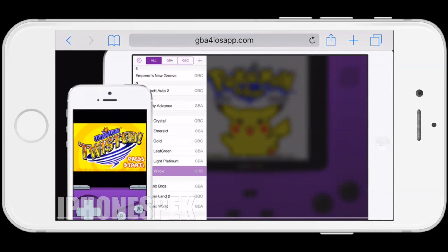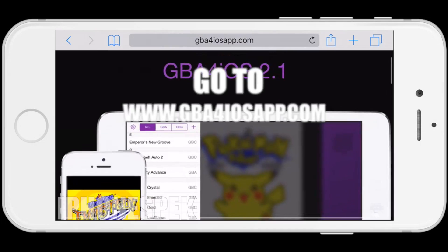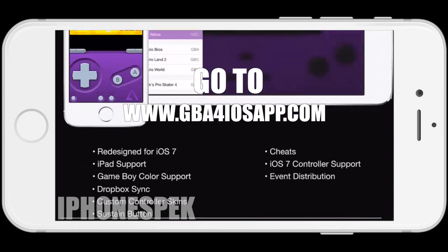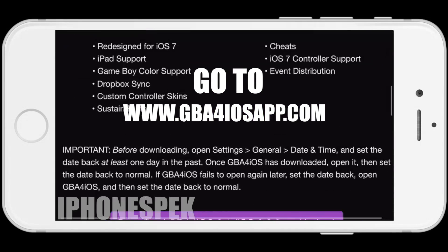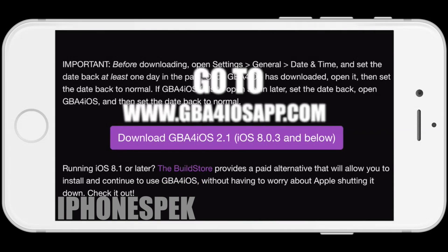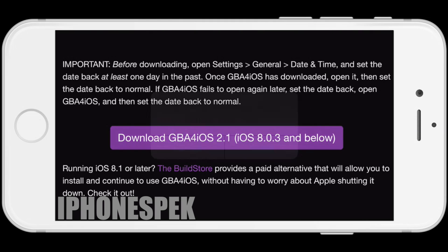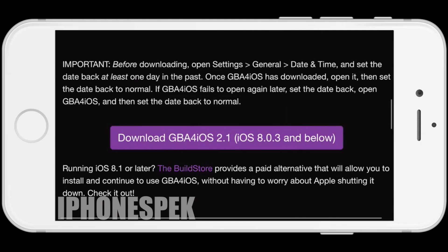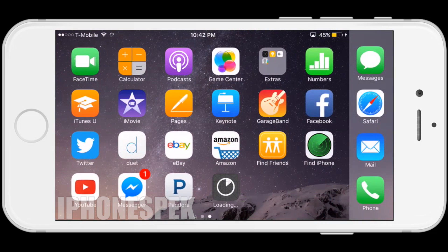What you guys are going to want to do is navigate to your Safari browser and then go to www.gba4iosapp.com, scroll down to the download link, click it, click install, and let the app install.